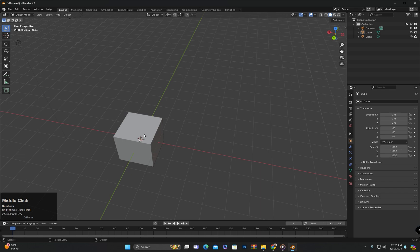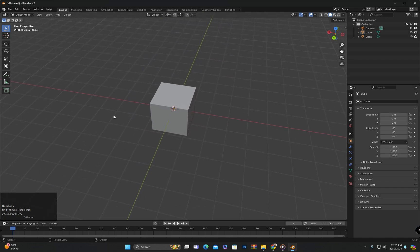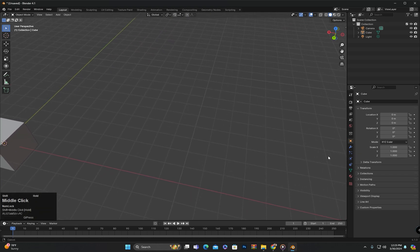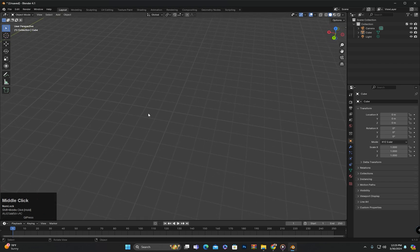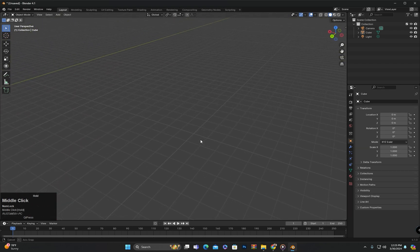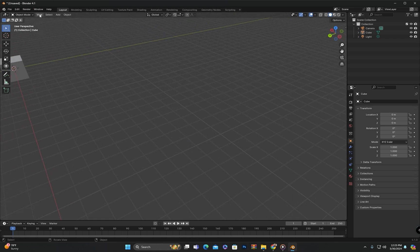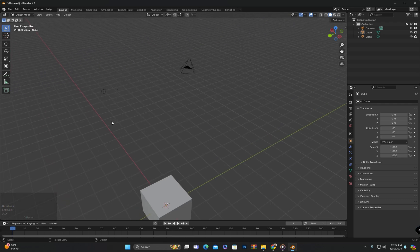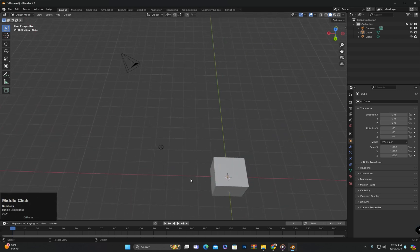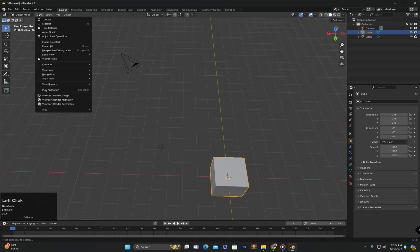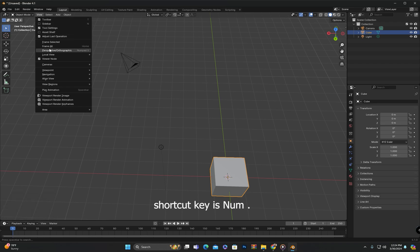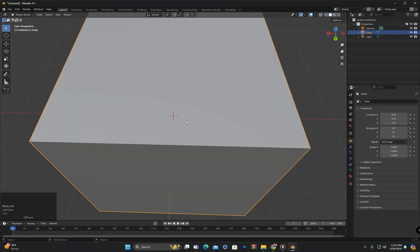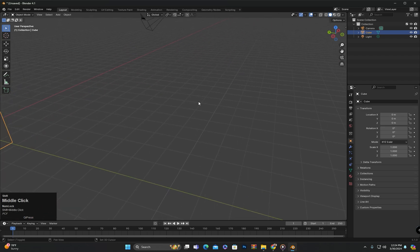This is the basic navigation. But if we move through the scene and the objects disappear from the screen and we want to bring the view back to focus on all objects, click on View and then click Frame All — its shortcut key is the Home button on the keyboard. This will bring all objects back into view. If we have a selected object and want to focus on it, select the object and then click Frame Selected. This will zoom in on the selected object and bring it into view.